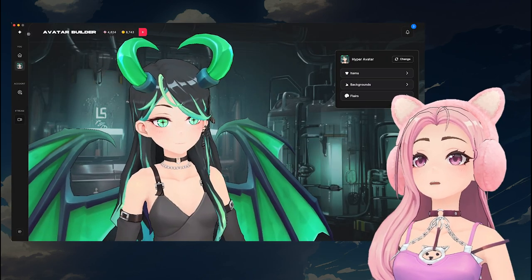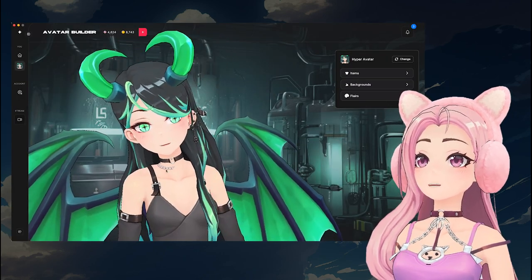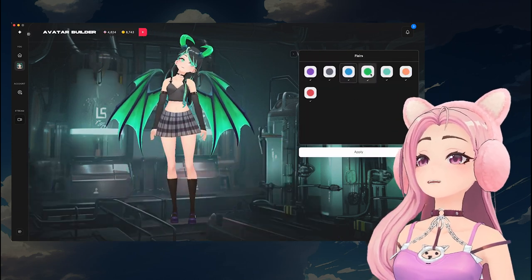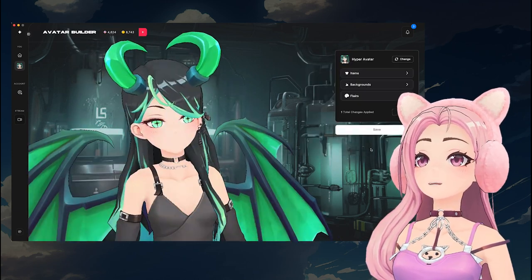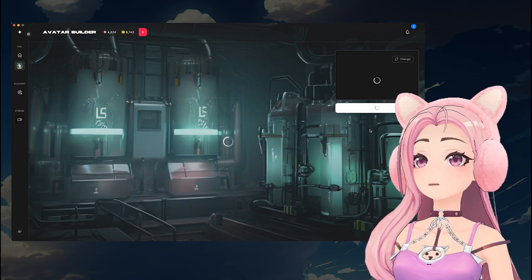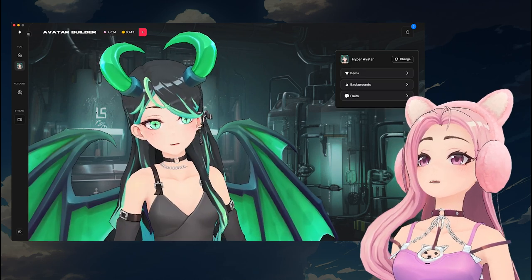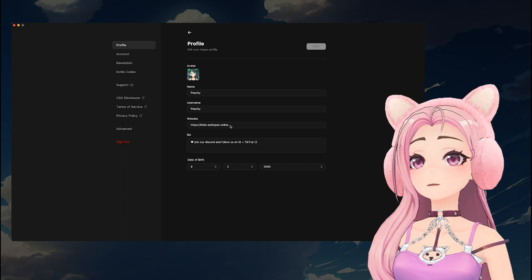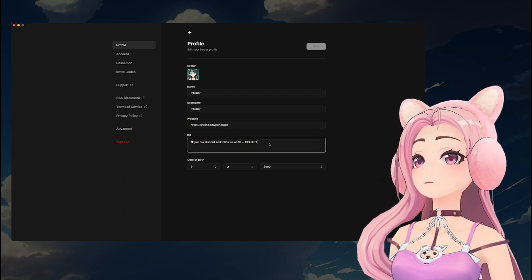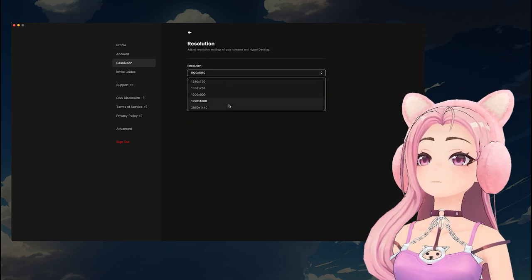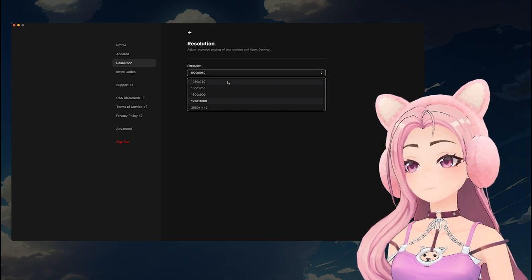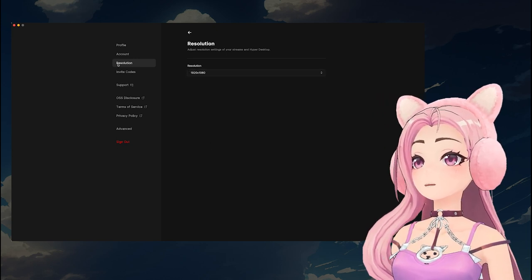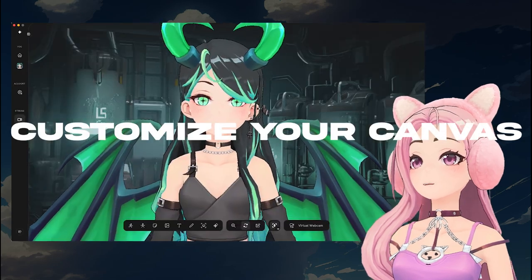Now we're going to choose our background color and the flare color — click Save after you've chosen. Head over to your settings; this is where you're going to be able to fill out your profile. The profile will be super useful later down the line to interact with other VTubers or to link out. If you have a bigger or smaller screen, this is where you can also set the resolution.